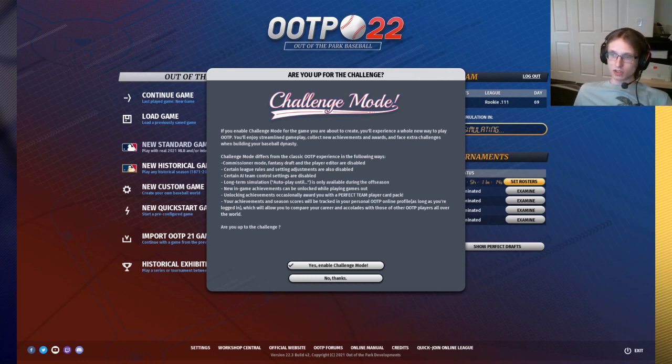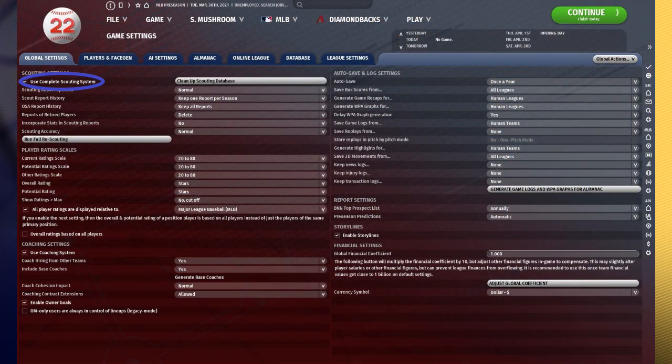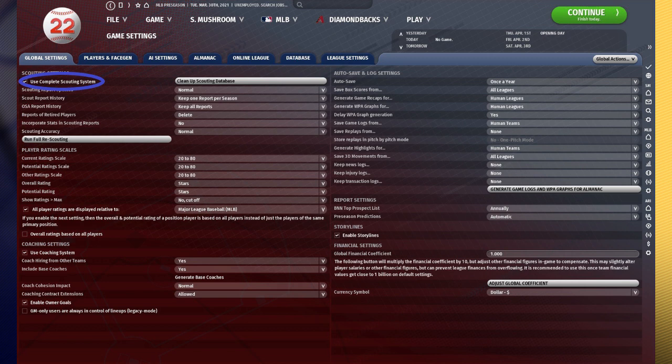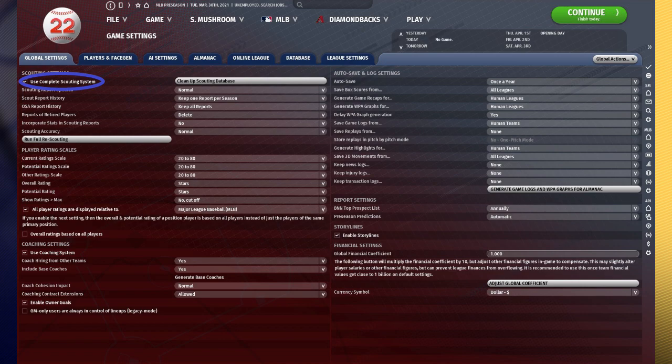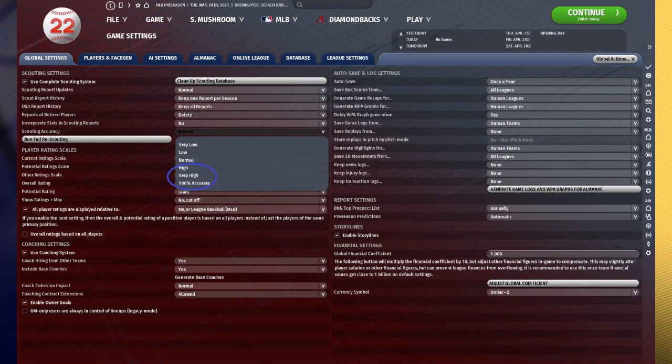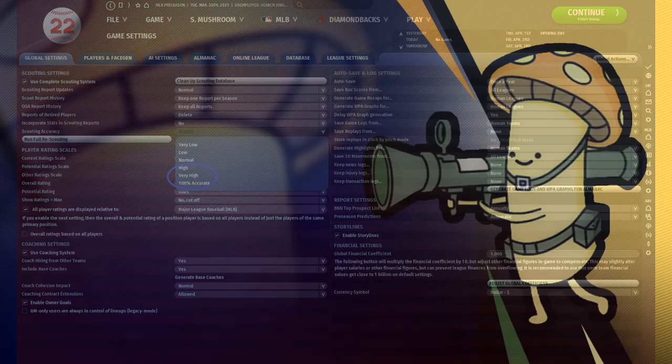So we're going to start under the global settings area, and with the disabling scouting option. So this is not something you'll have available to you in classic OOTP baseball, where you can disable the scouting button by clicking the enable scouting button right over here that I have circled. This means that essentially if you do click this option, you will not need a scouting director, and all players will be at 100% accuracy for you. You cannot change the scouting accuracy to high, very high, or 100%. It can only be extremely low, low, or normal.